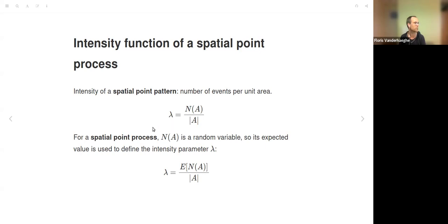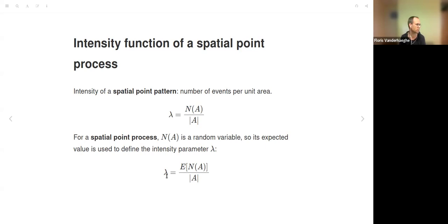We can also define intensity for a spatial point process. Since N(A) is a random variable, the intensity parameter is defined by its expected value in the numerator, with the surface area of A still in the denominator. This is the same concept but uses the expected value, making it independent of individual realizations—it's a parameter of the spatial point process.